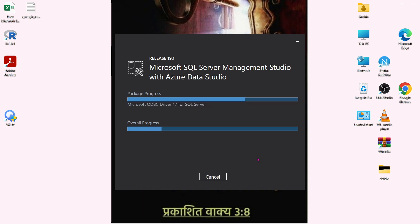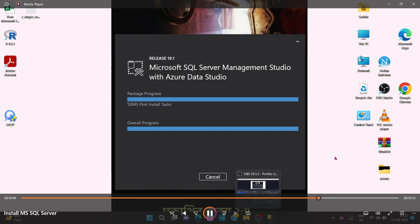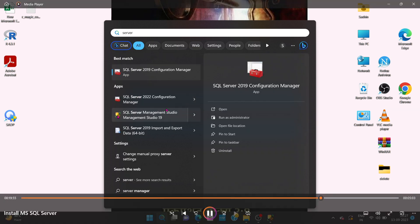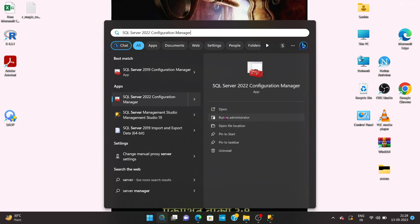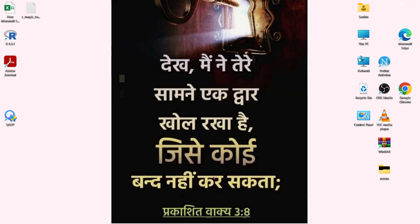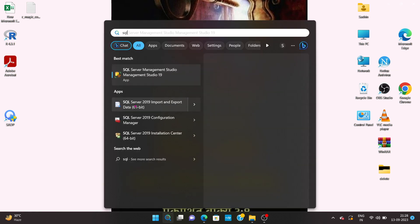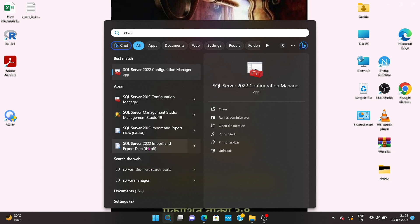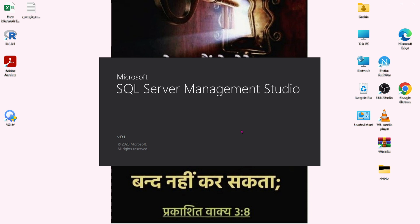Overall progress will take time — around 20 to 25 minutes. You can see the progress bar here. SQL Server Management Studio is almost installed. Once setup is completed, close the Configuration Manager, then go to the Search option and search for 'SQL Server Management Studio.' You can see it appears there — open it and it will launch.